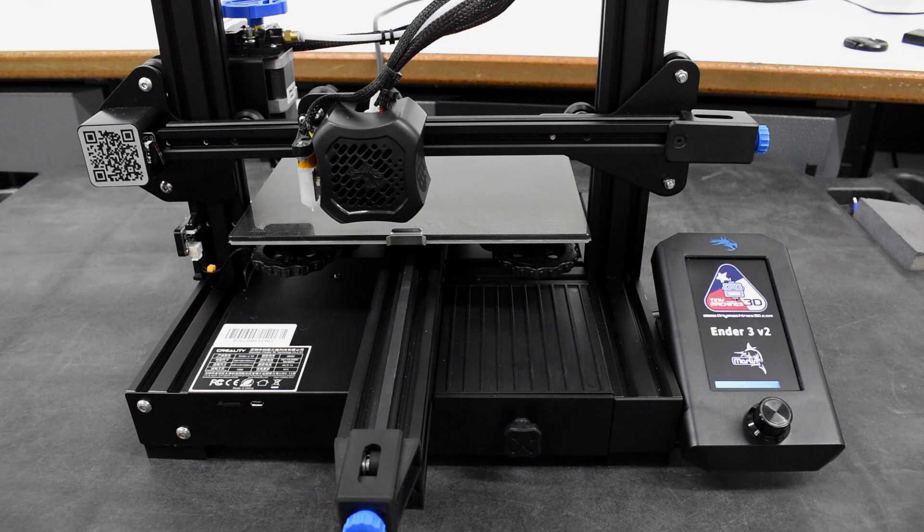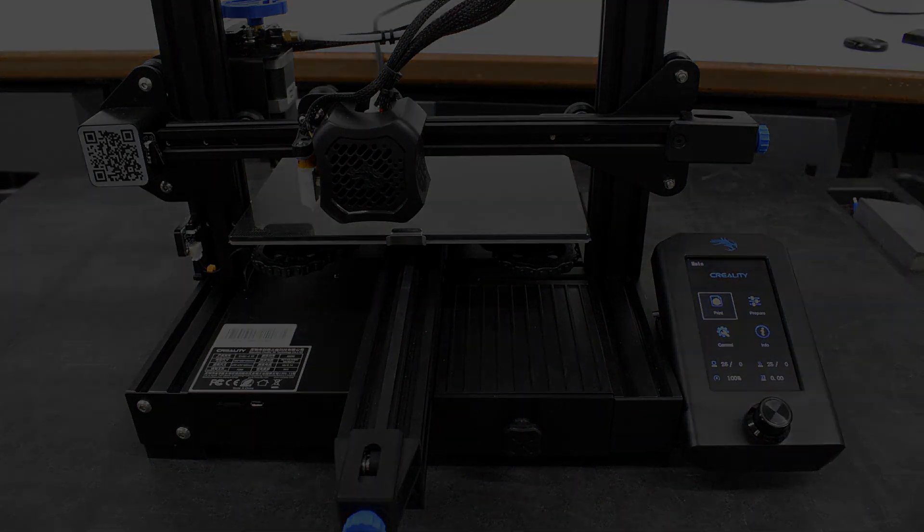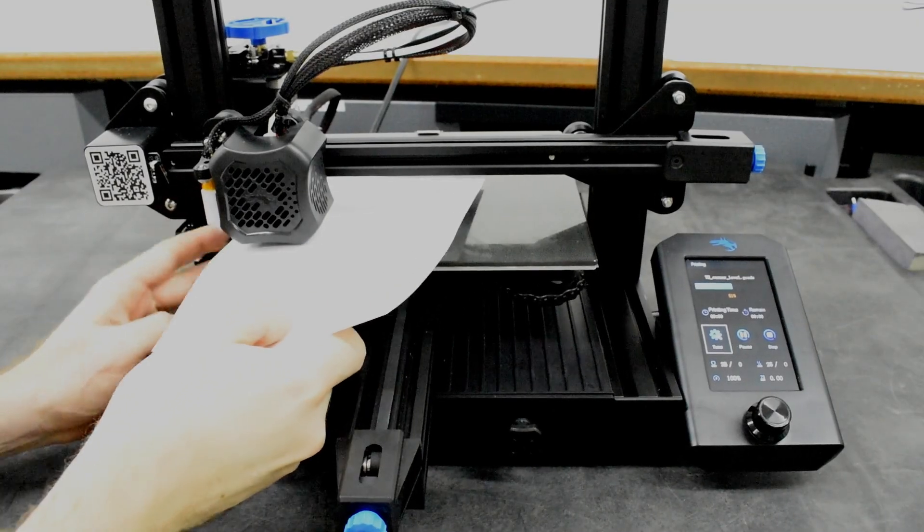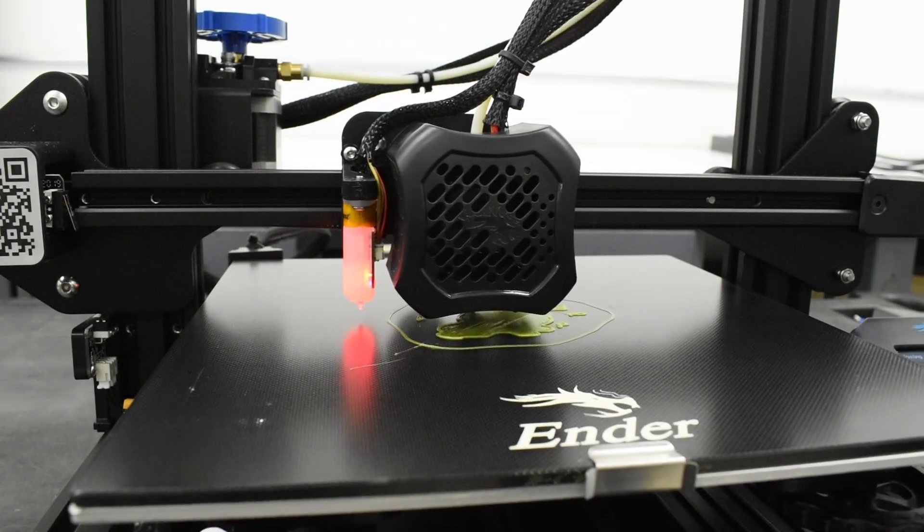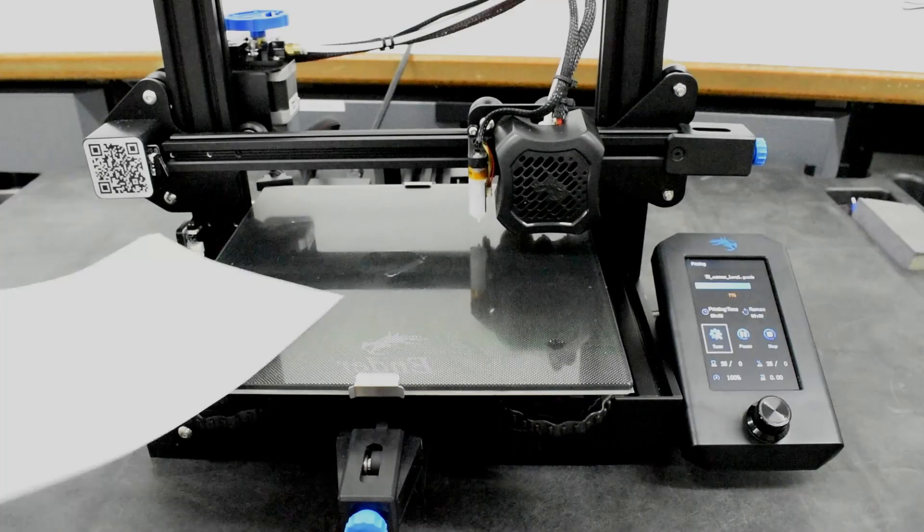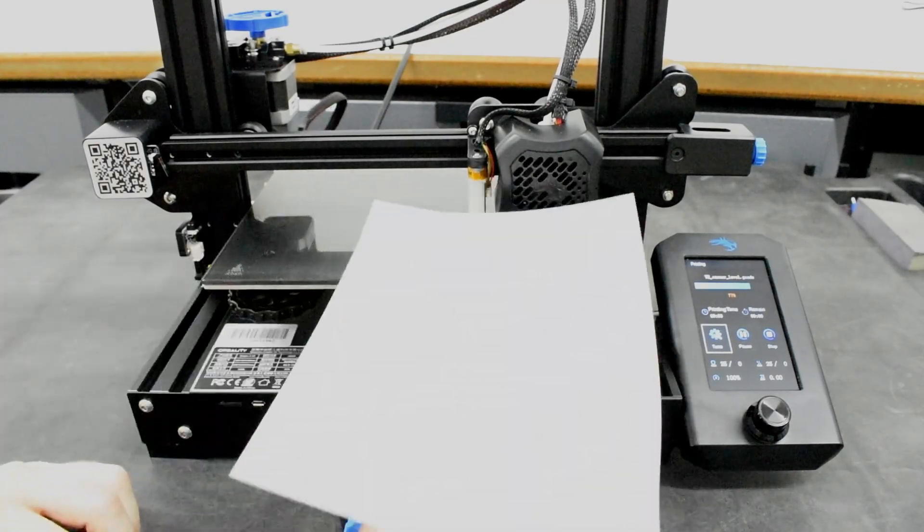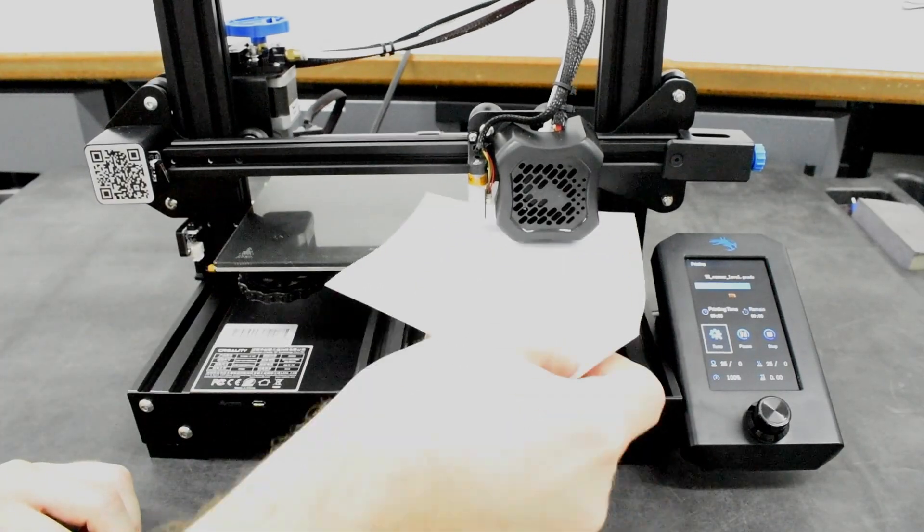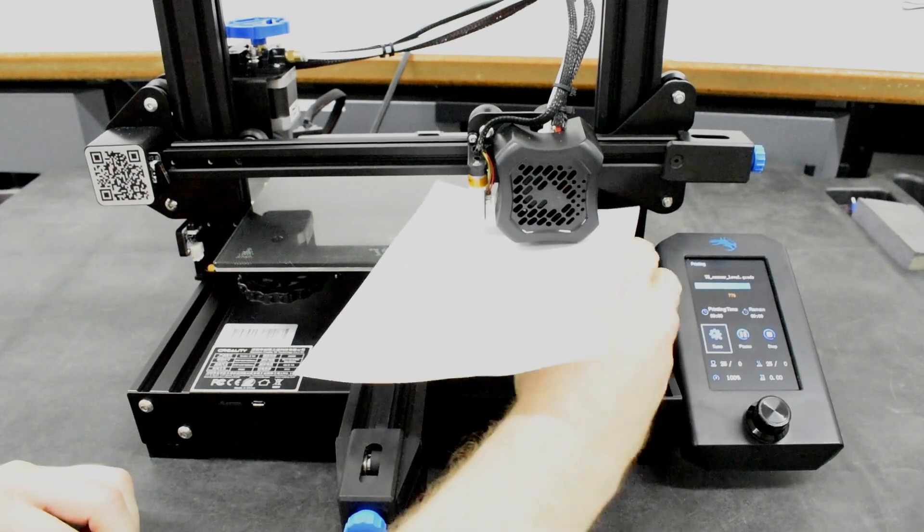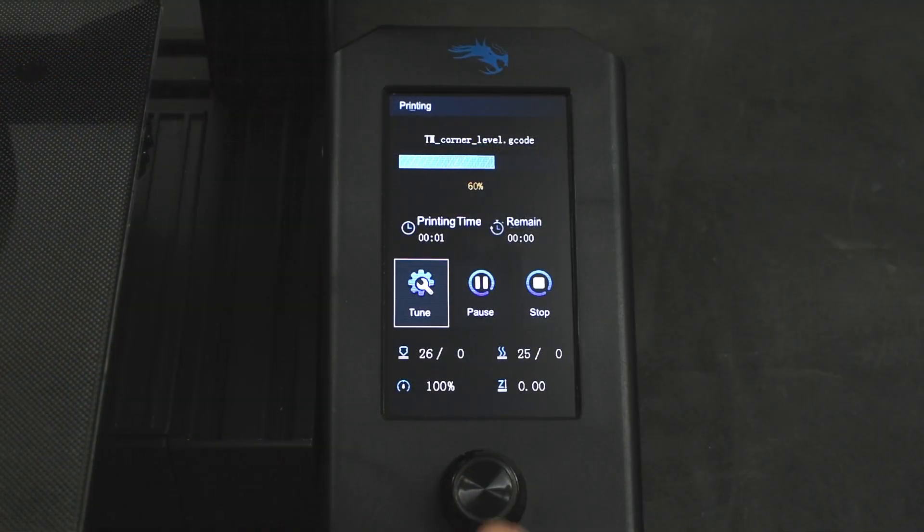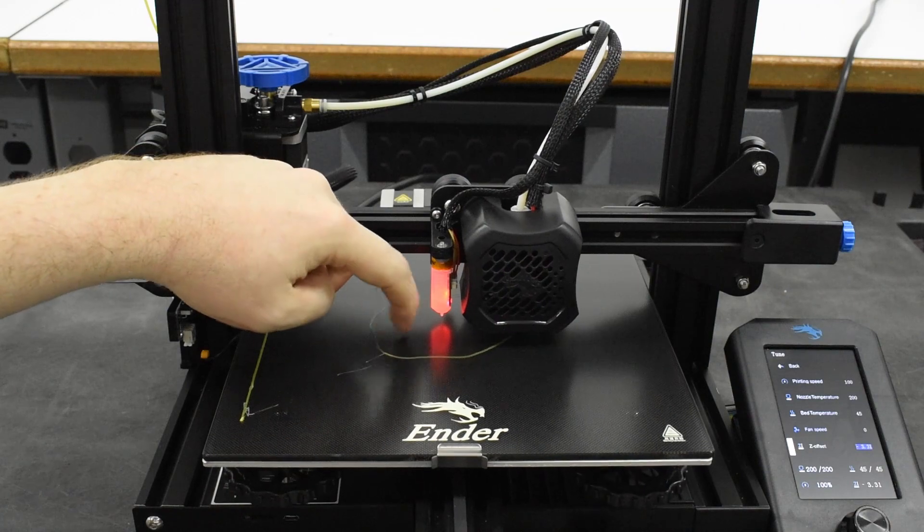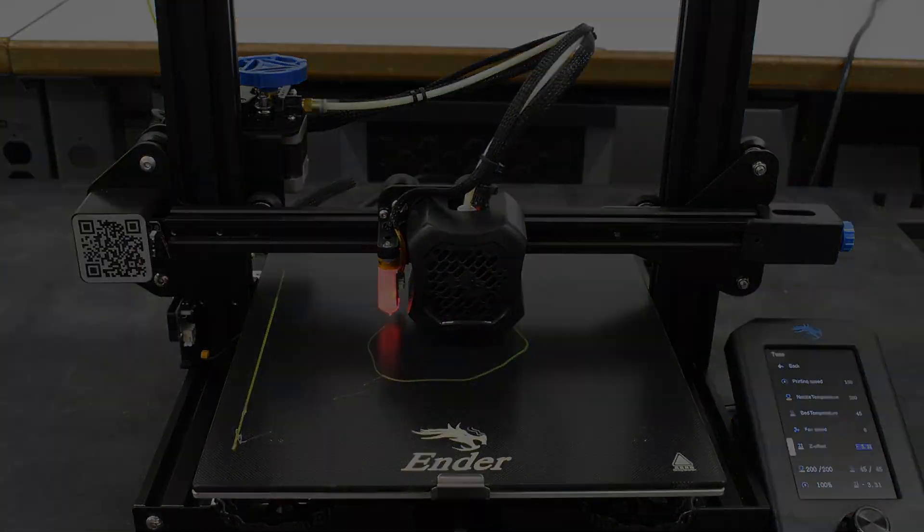This tutorial helps you set up your Ender 3 V2, with instructions for manual bed leveling and starting your first print. You might watch this video once or twice to familiarize yourself with the procedures before actually performing them. Then follow along, step by step, and pause the video when necessary.